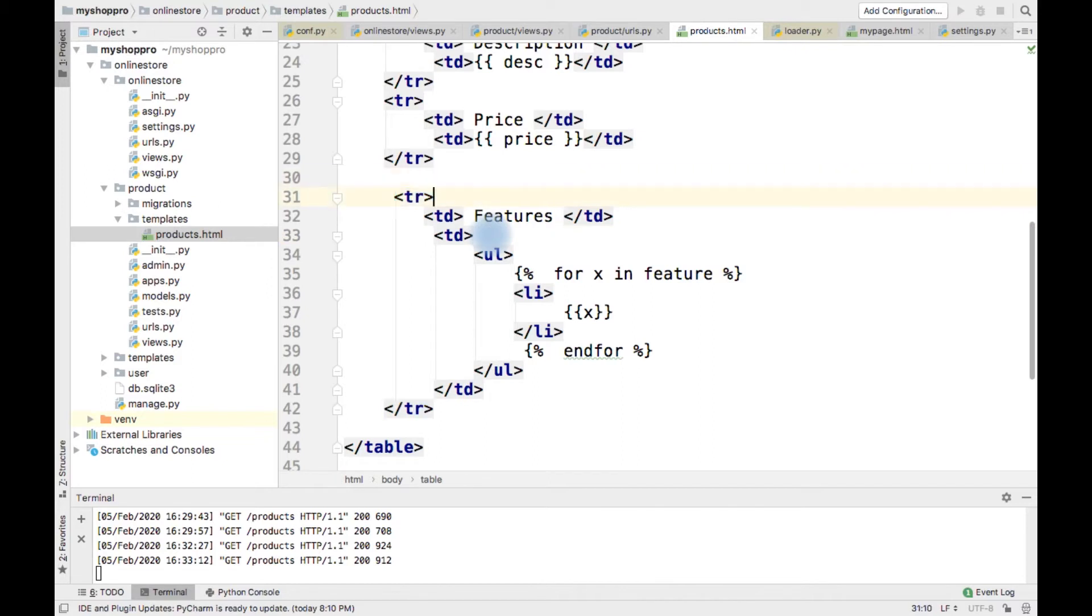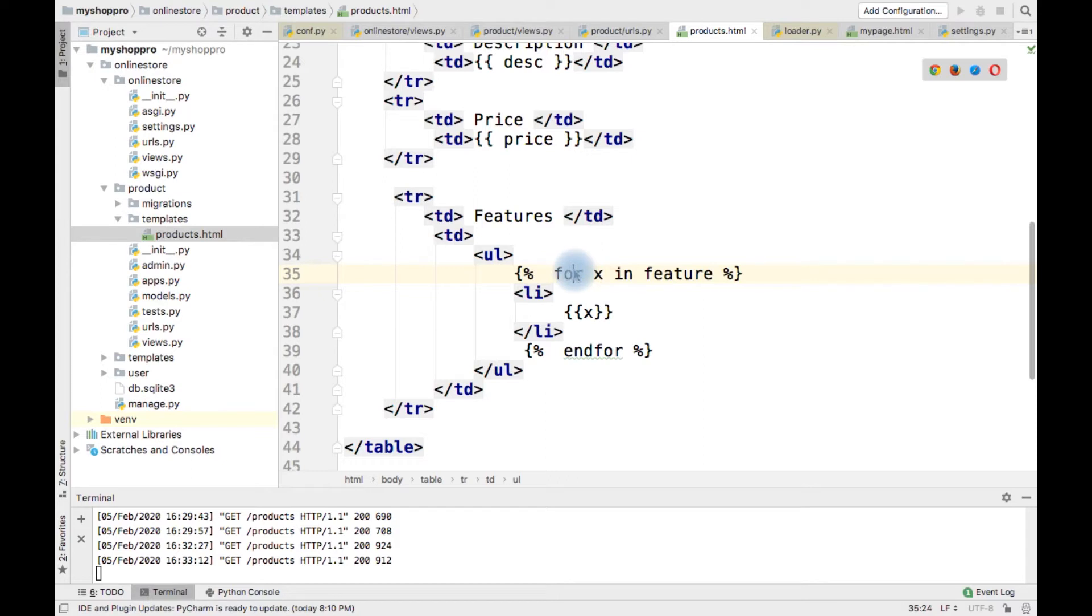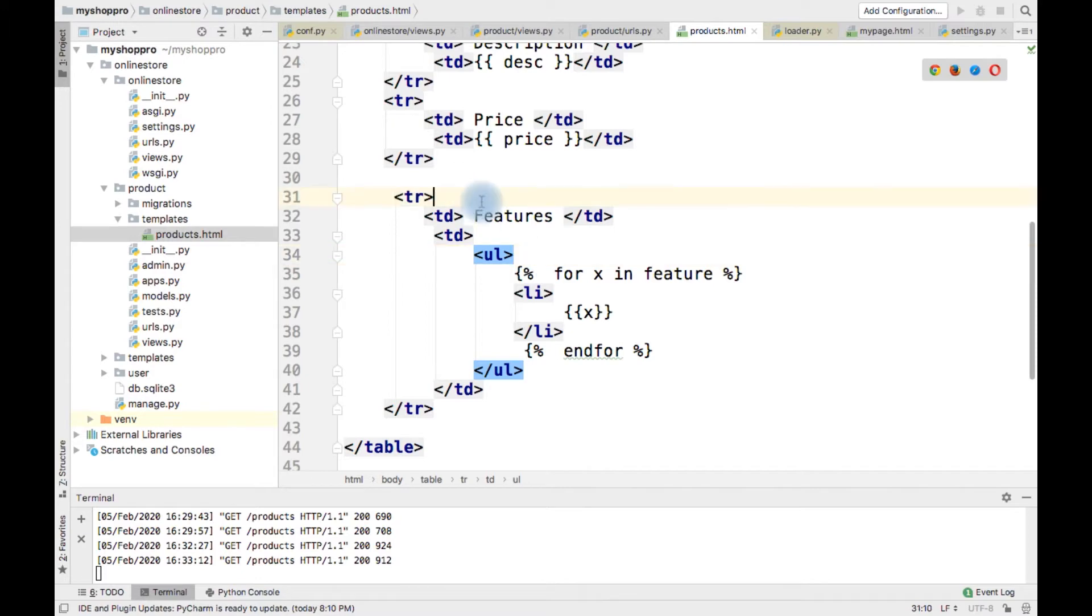For that, Django provides if-else tag using which we can provide control statements.